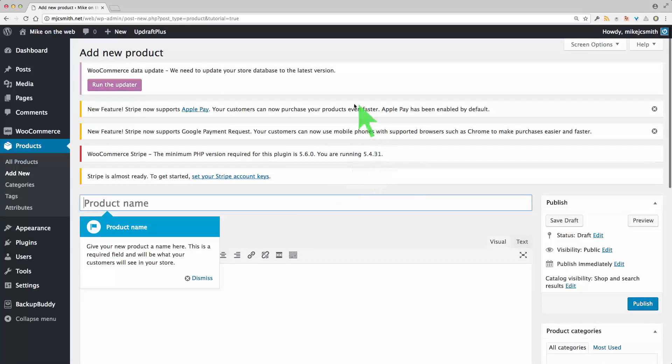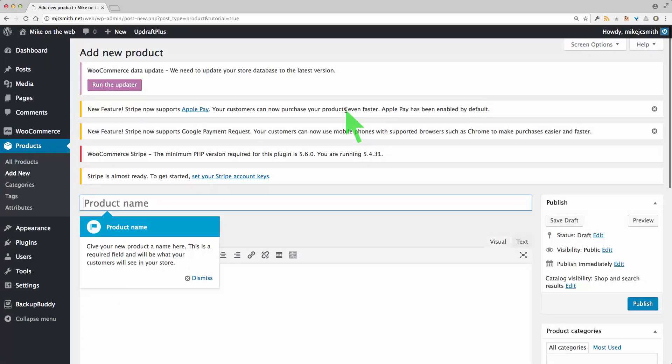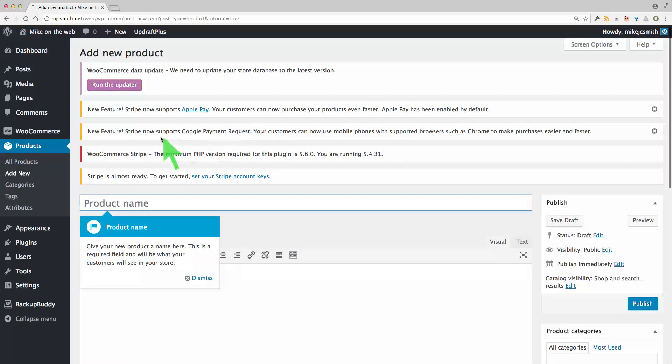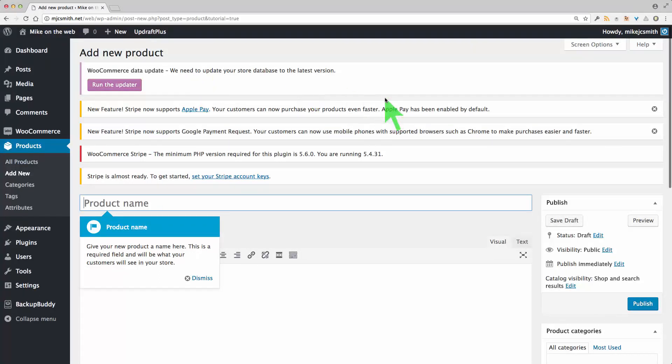You notice there might be a few notices up here to get you further set up. For example, Stripe needs a little bit more configuration and it looks like I need an update as well. So that is running through the WooCommerce setup wizard. Thanks for watching.